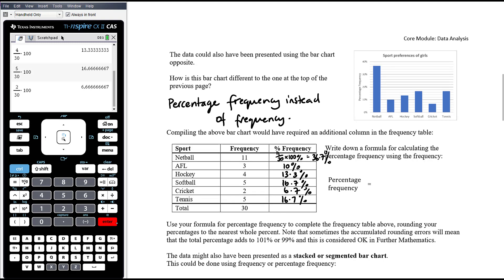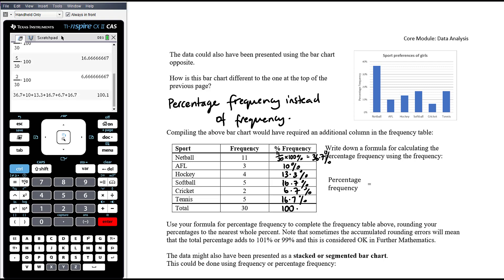If we tally up the rounded percentage values — 36.7 + 10 + 13.3 + 16.7 + 6.7 + 16.7 — we get 100.1%. That's purely a rounding issue, because four of those numbers rounded up while only one rounded down, giving a slight rounding error. You don't make any adjustments — this is just connected to the level of rounding. The question will always specify what level of accuracy to round to, so don't choose randomly.